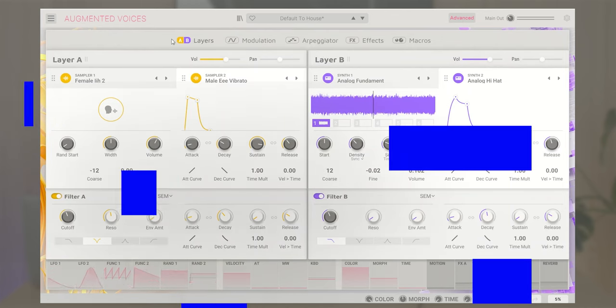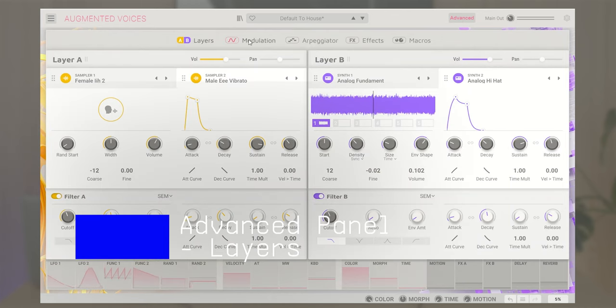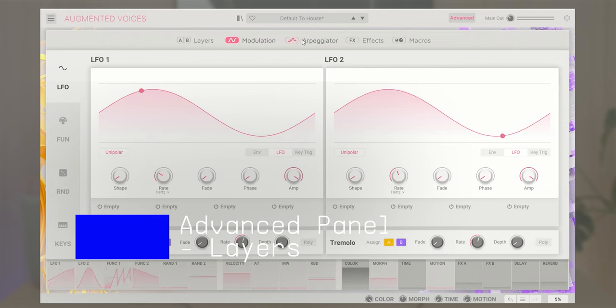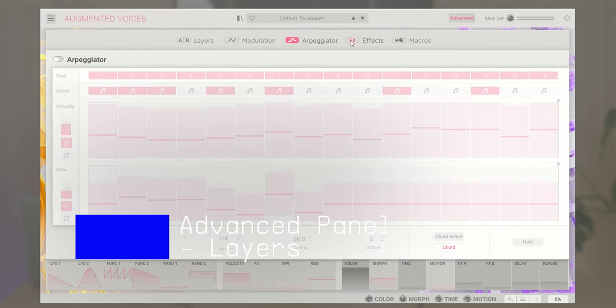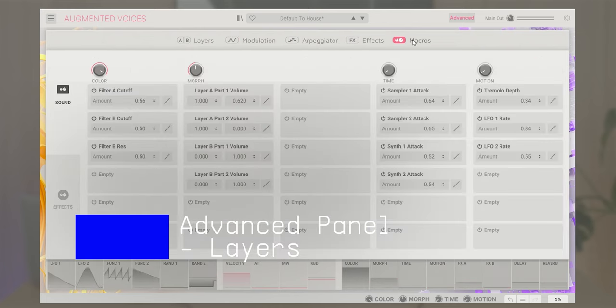That's it for the main page. Now let's focus on the exploration of the advanced panel, where the heart of the instrument is. This panel offers deeper access to layers A and B, modulations, arpeggiator, effects, and macro customization.